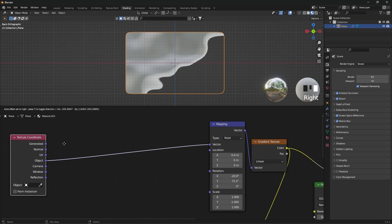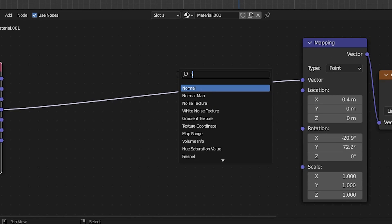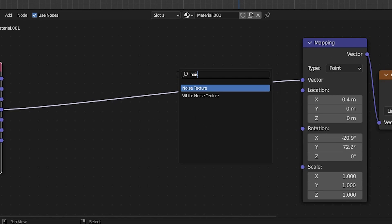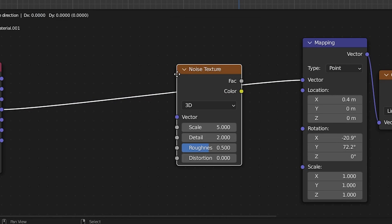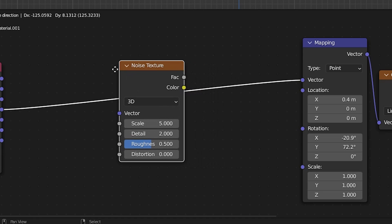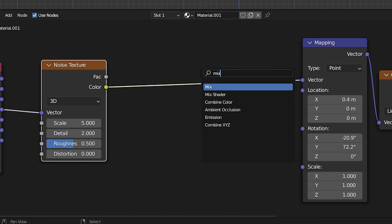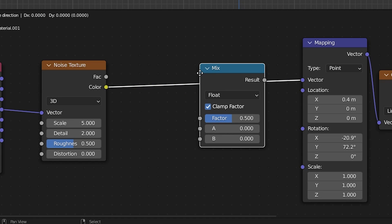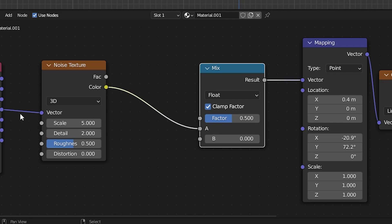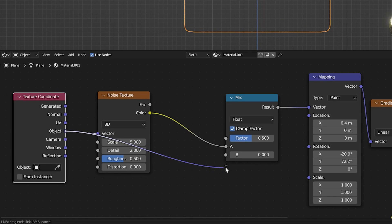Add a Noise Texture between the Texture Coordinate and Mapping. Add a Mix node in the Texture Coordinate and connect Object to B in the Mix node.